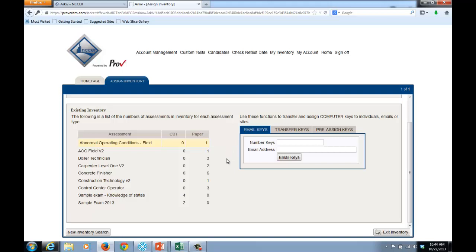However, the paper is indicated so that the administrator can determine whether or not to administer a paper test in lieu of going out and ordering a computer test, so that they might more efficiently use their inventory. To assign a computer test,